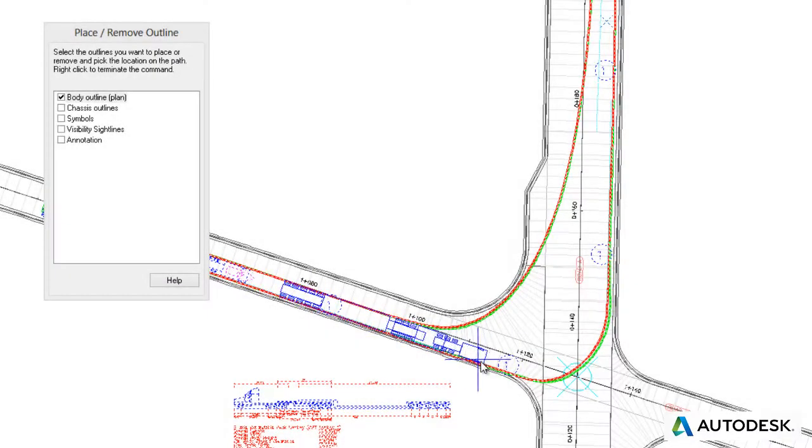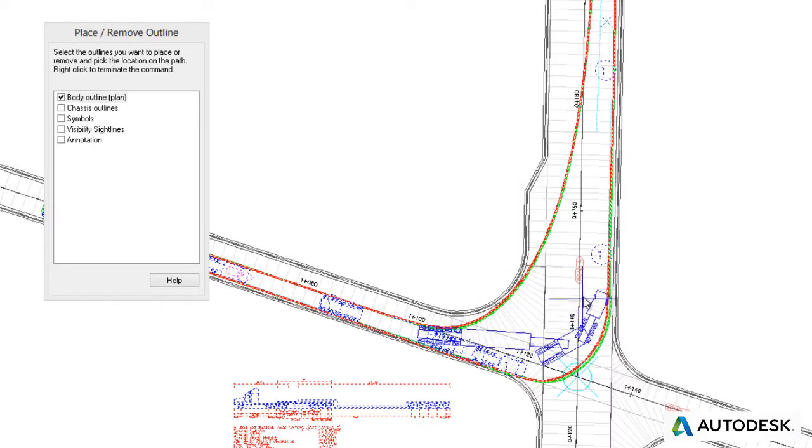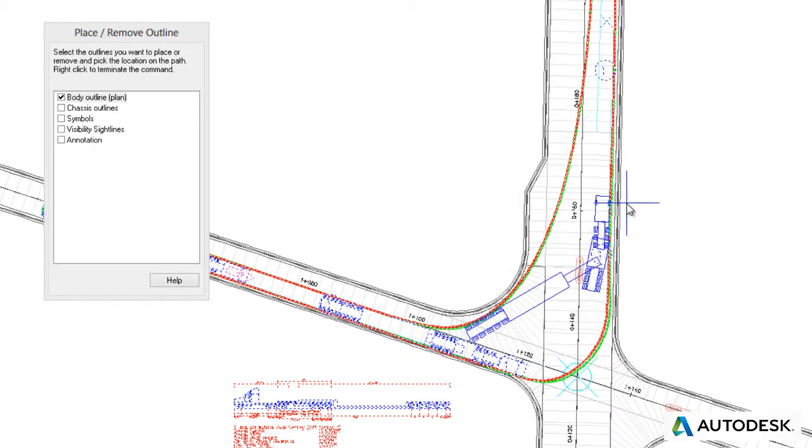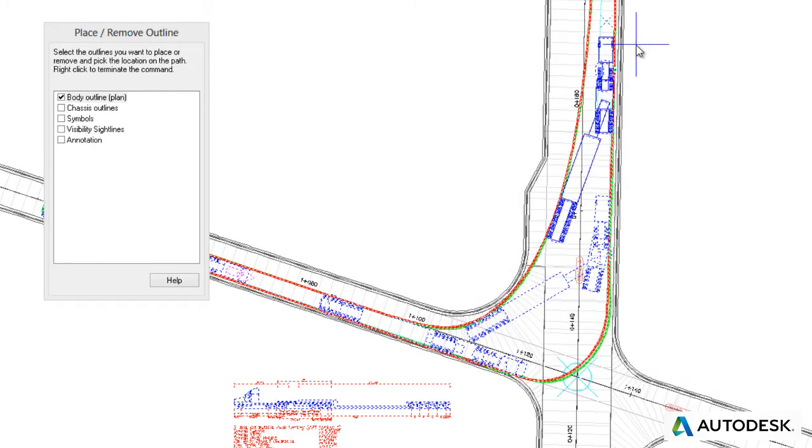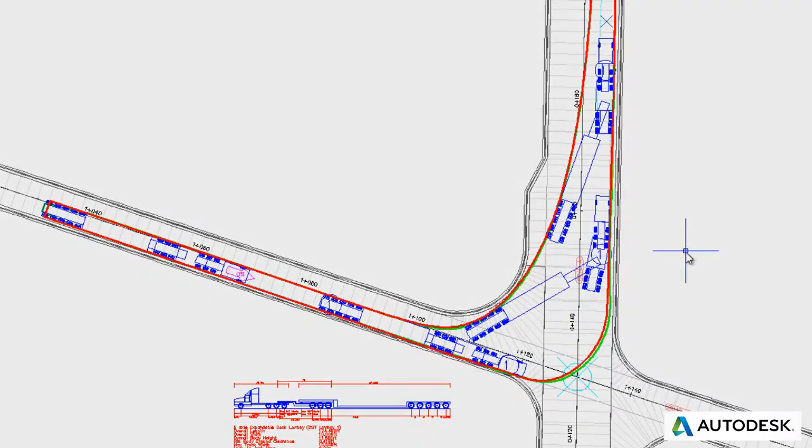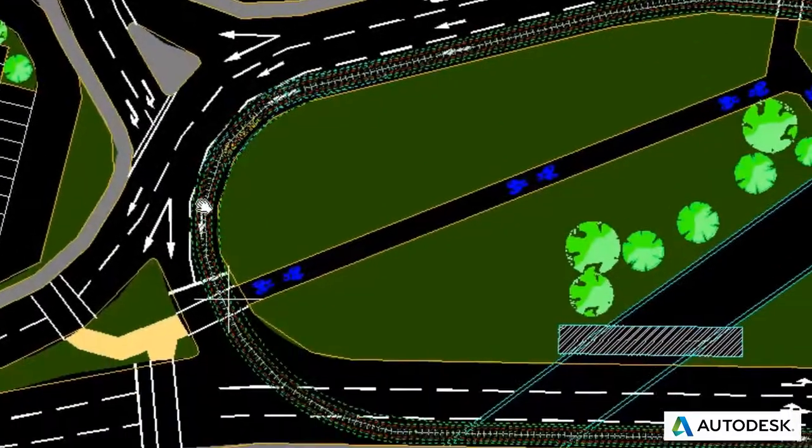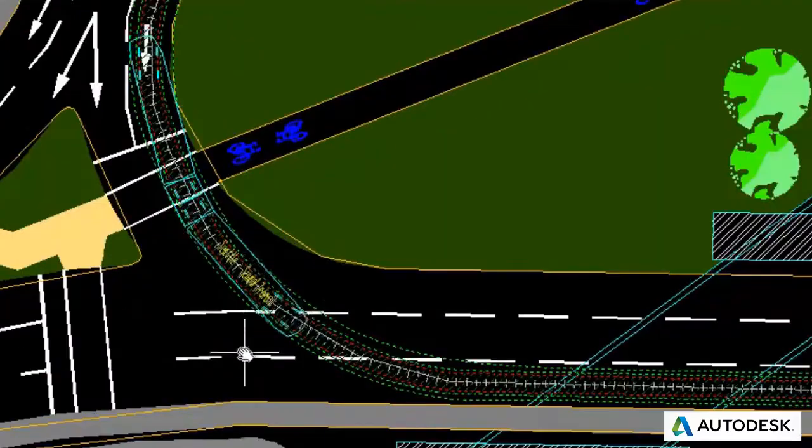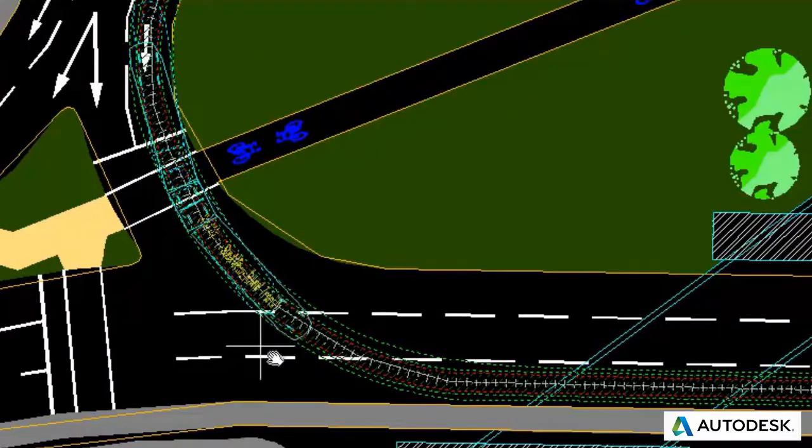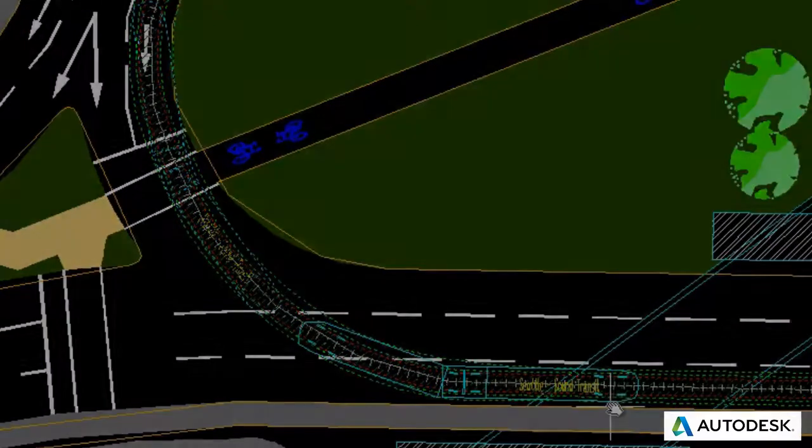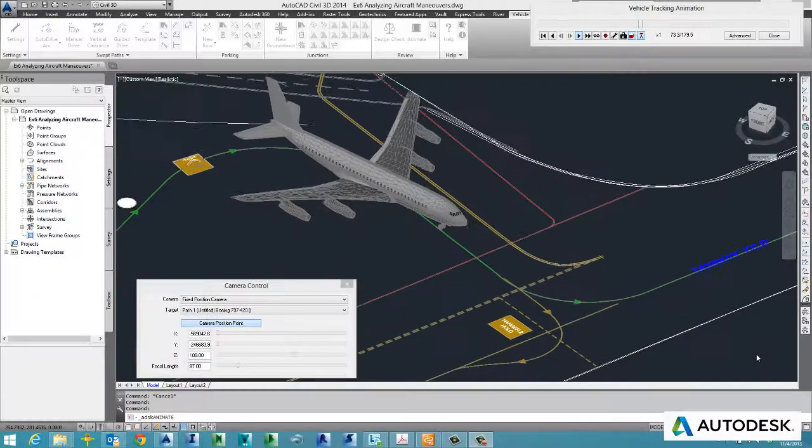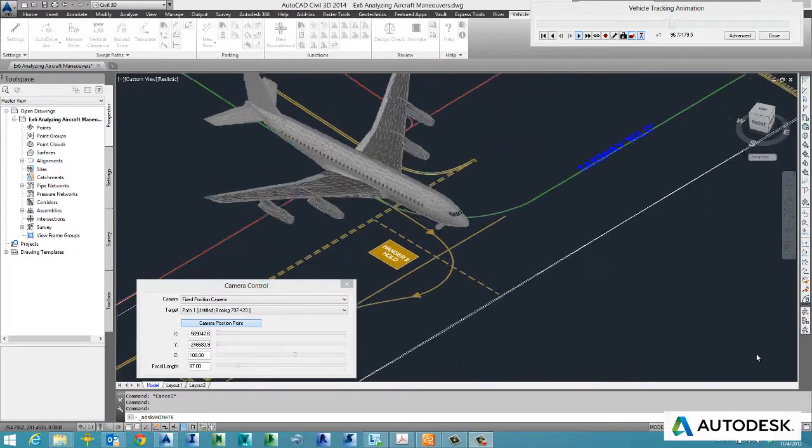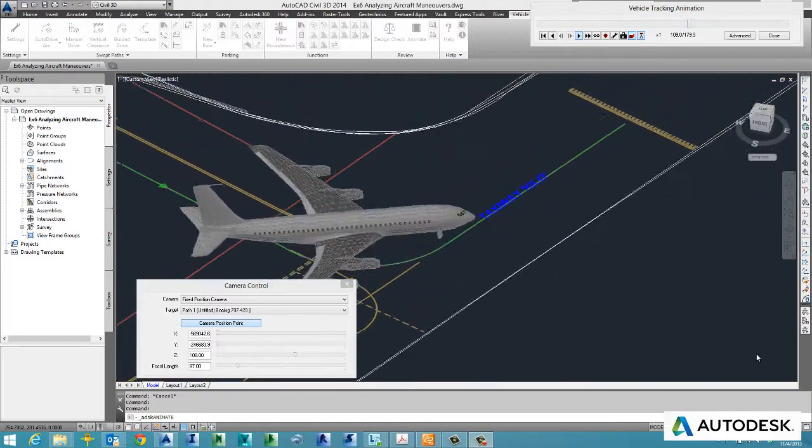Introducing Autodesk Vehicle Tracking. Autodesk Vehicle Tracking provides a solution that enables engineers, designers, and planners to predictably evaluate the movements of steered vehicles, light rail vehicles, and aircraft.